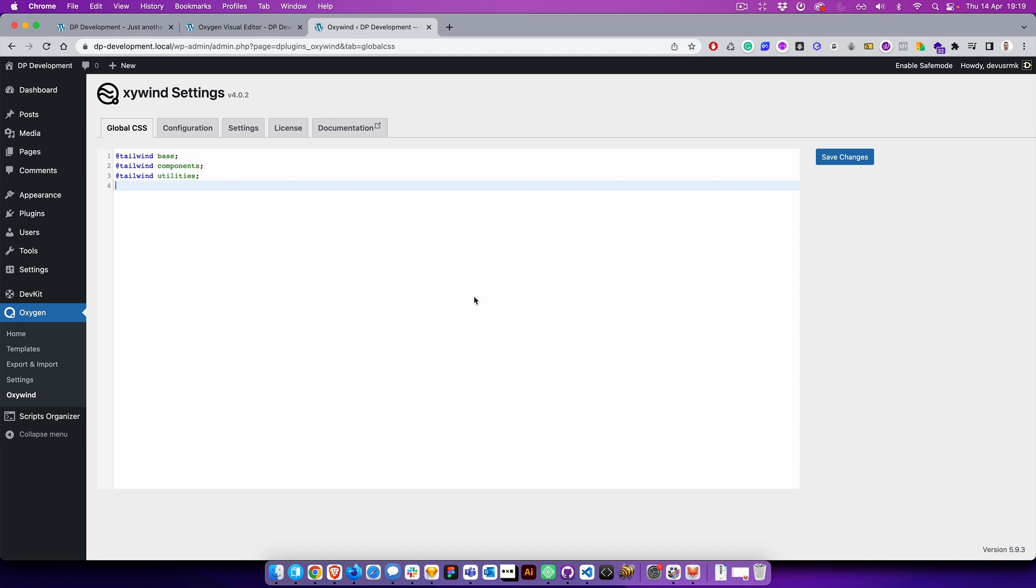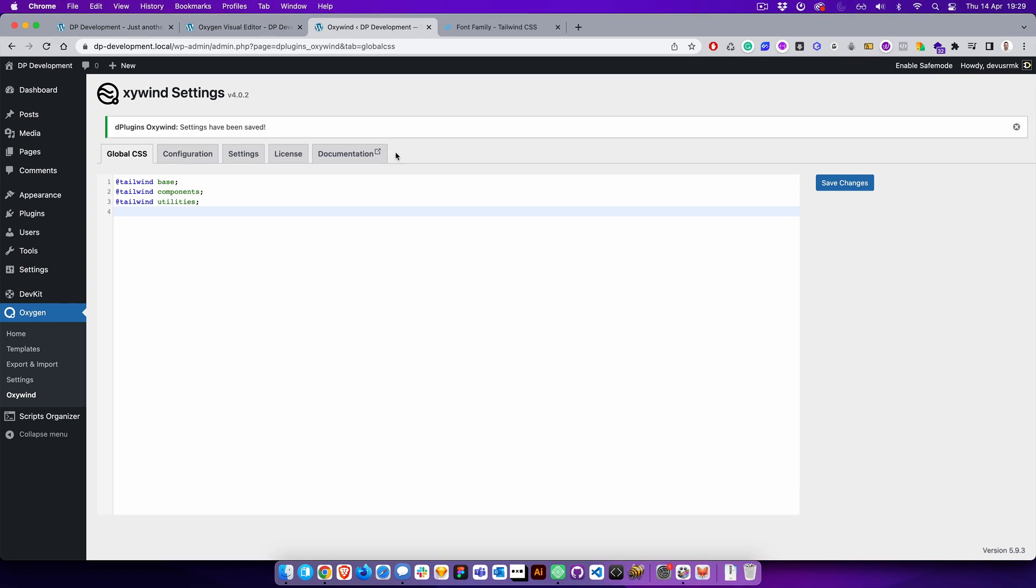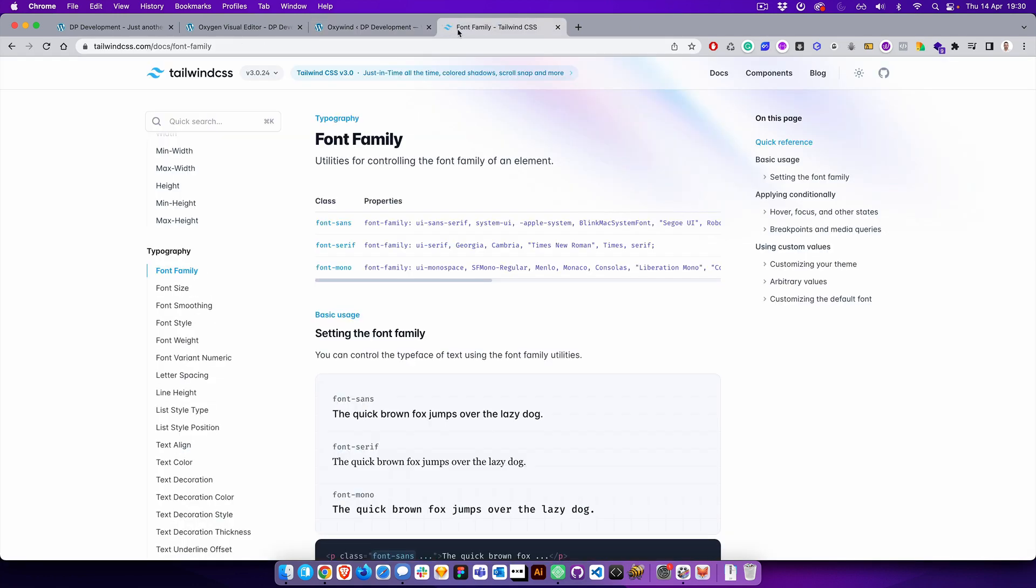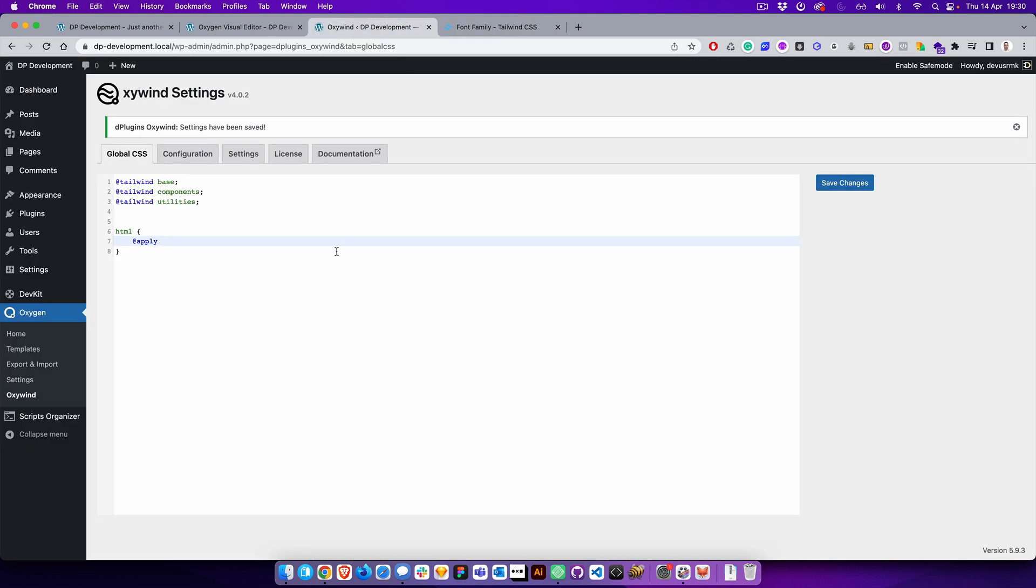Okay, how we are actually going to do that. So we need to apply to the body, or even better to HTML, and then we are going to use apply. And if you go to the documentation, font family, let's for a body use font-mono. So it's a little drastic. Perfect. If we now refresh, you can see the font is mono.